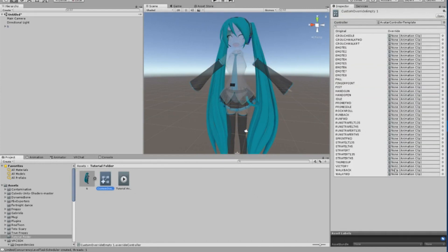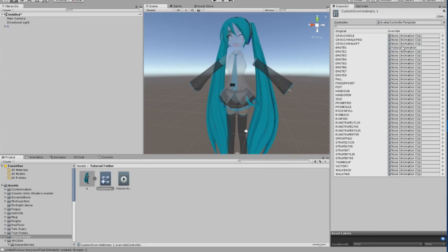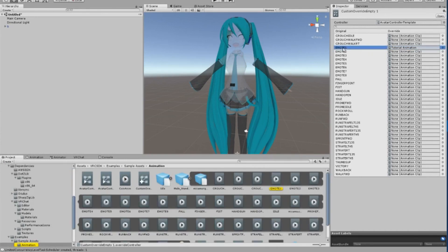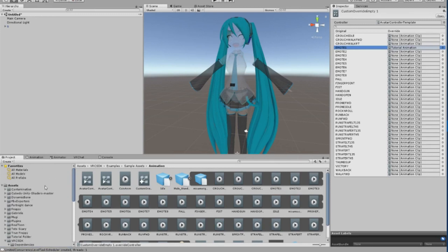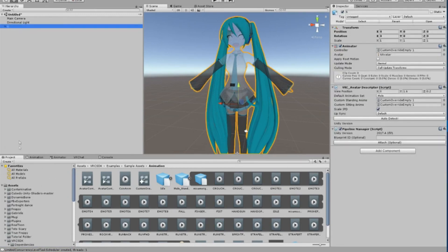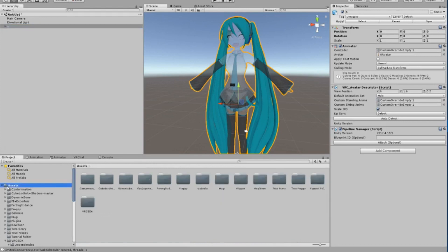In VRChat, Emotes 1 through 8 are your standard emotes that you use, such as dance, wave, clap, etc. If you drag and drop your newly made motion into one of these slots, it will replace those default motions with your new motion. And if you've done everything correctly and everything is up to date, you should be ready to test out your avatar in VRChat to see if it works properly.